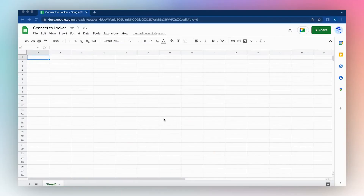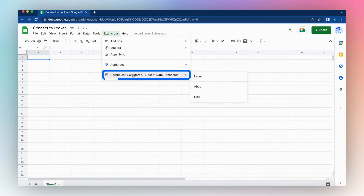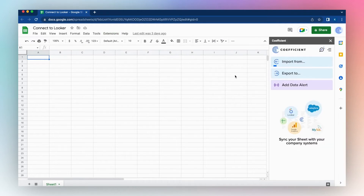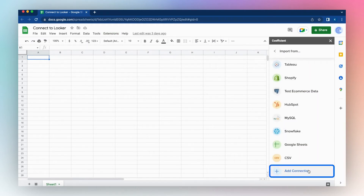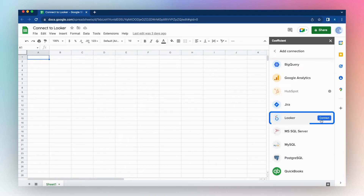Connect to your Looker database or dashboards by launching the Coefficient app from the Extensions menu in your Google Sheet. Click Extensions, Coefficient, and Launch. Choose Import From, Add Connection, click Looker, and click Connect.